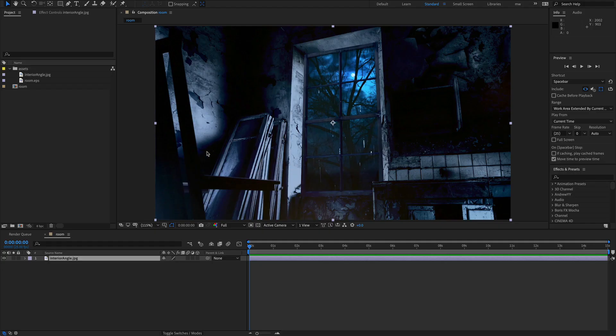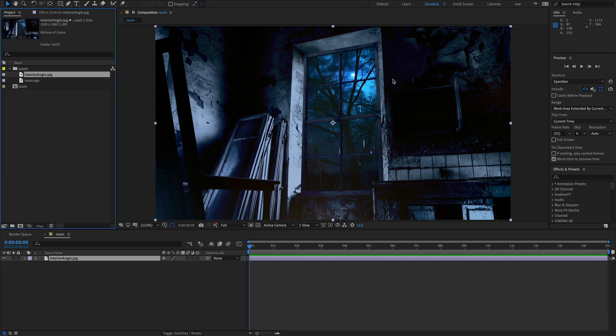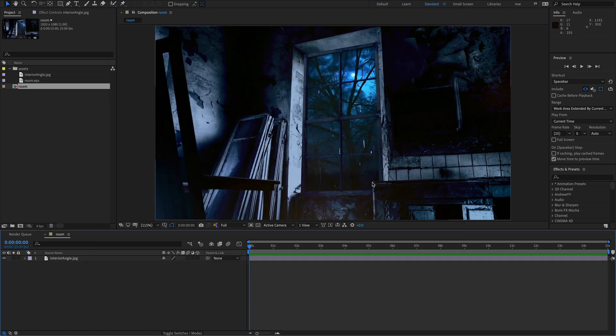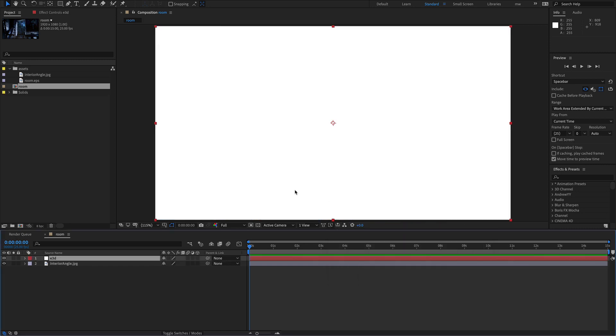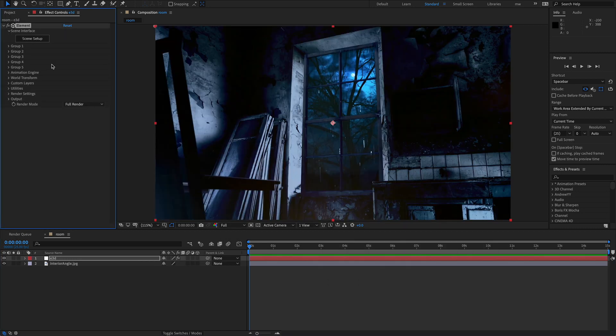I've fired up After Effects and created a comp called Room. I've brought in our reference shot and also our EPS UV map that we just exported from Modeler. Let's get element in there first.